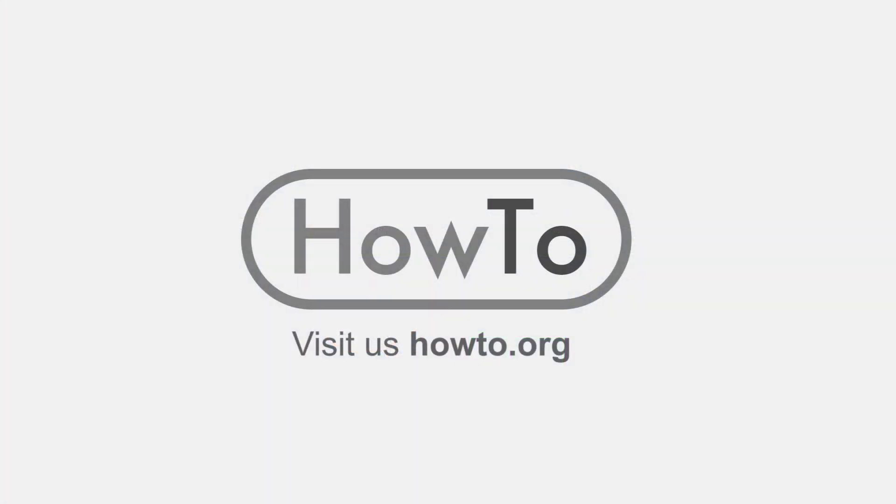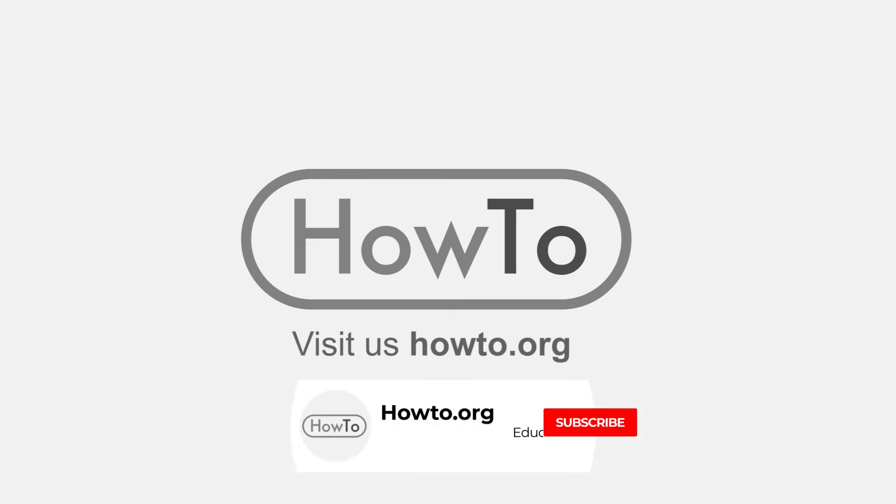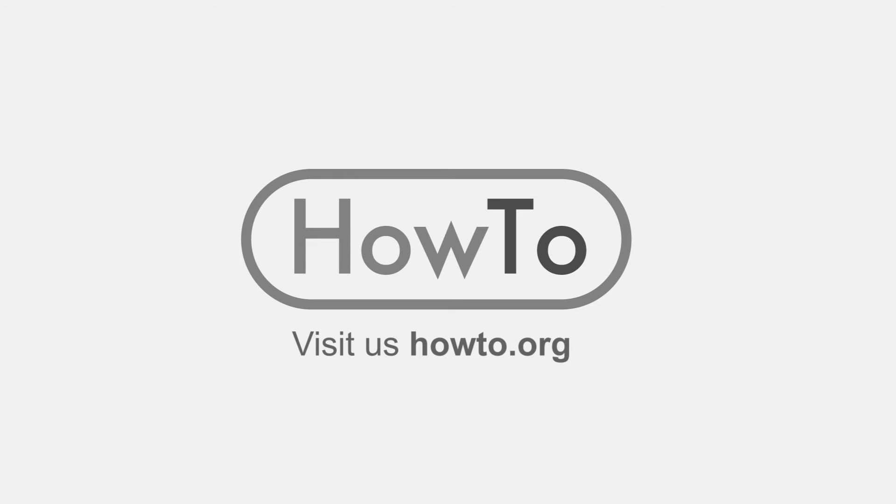Thank you for watching our video, we hope it helped you a lot. Don't forget to subscribe and activate the bell to receive notifications of new videos.